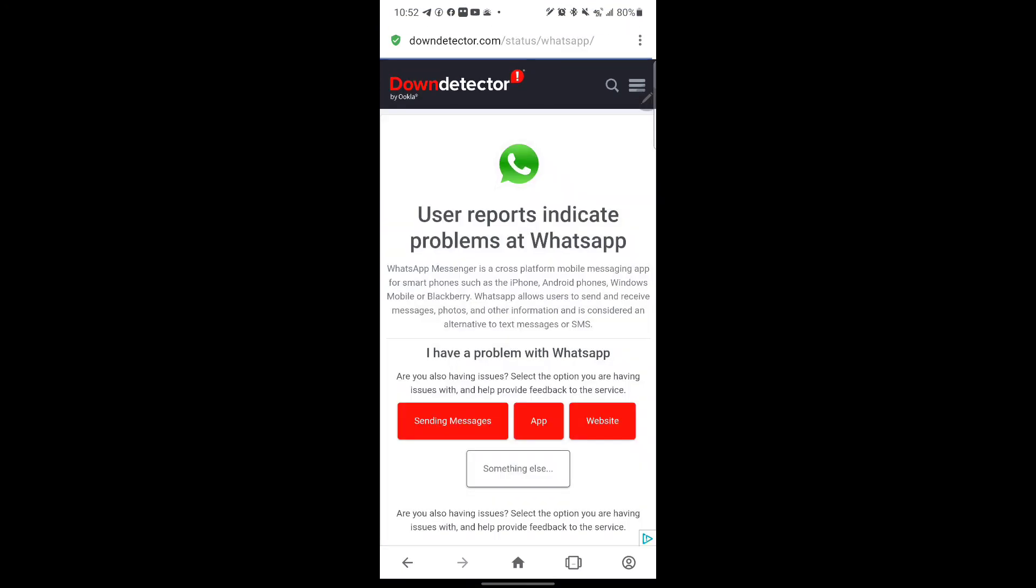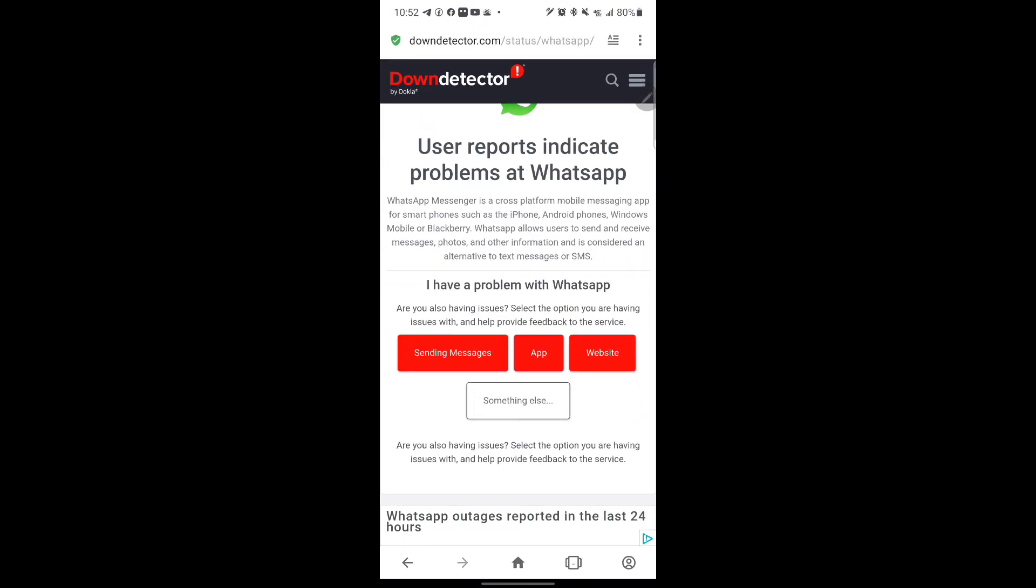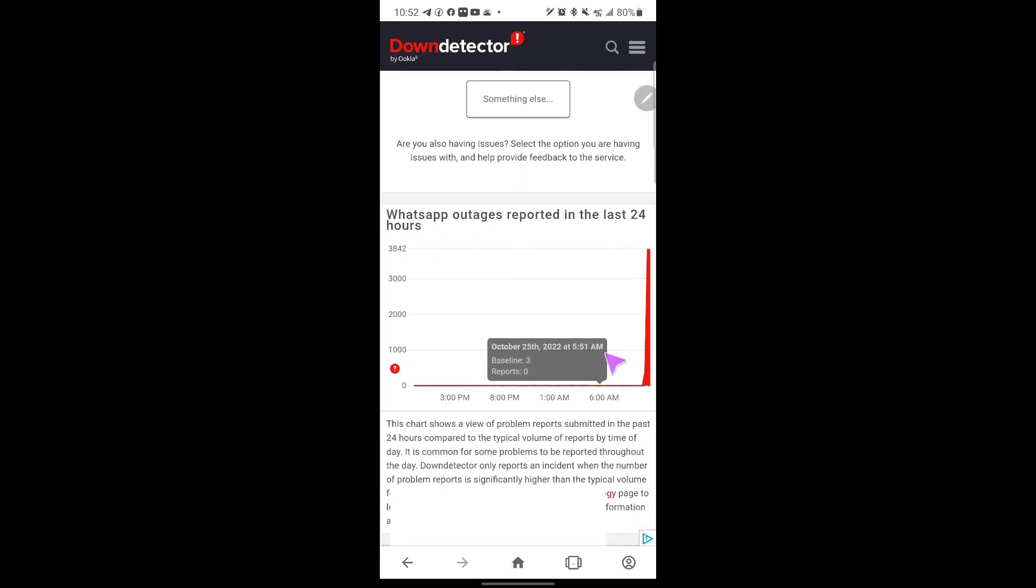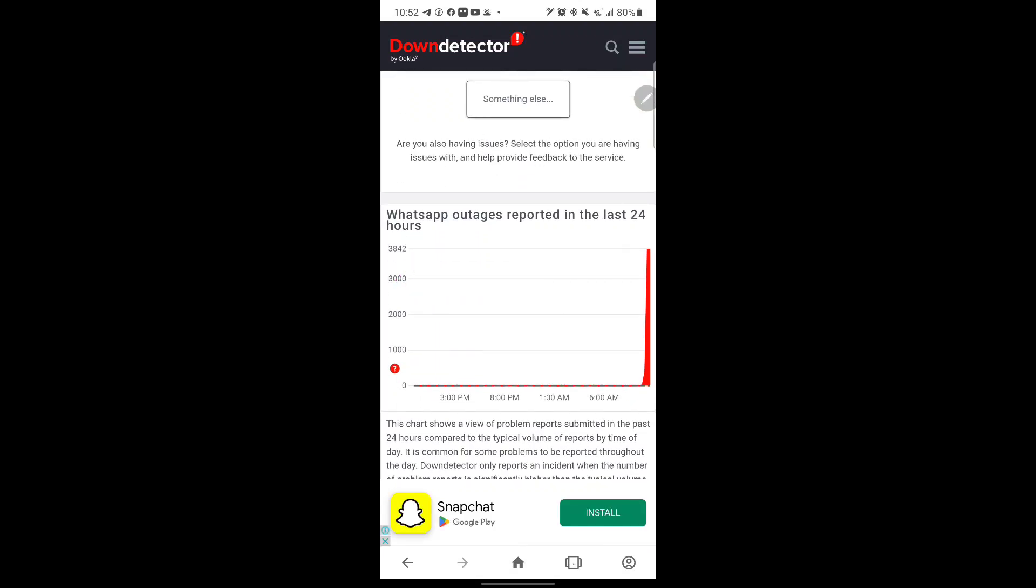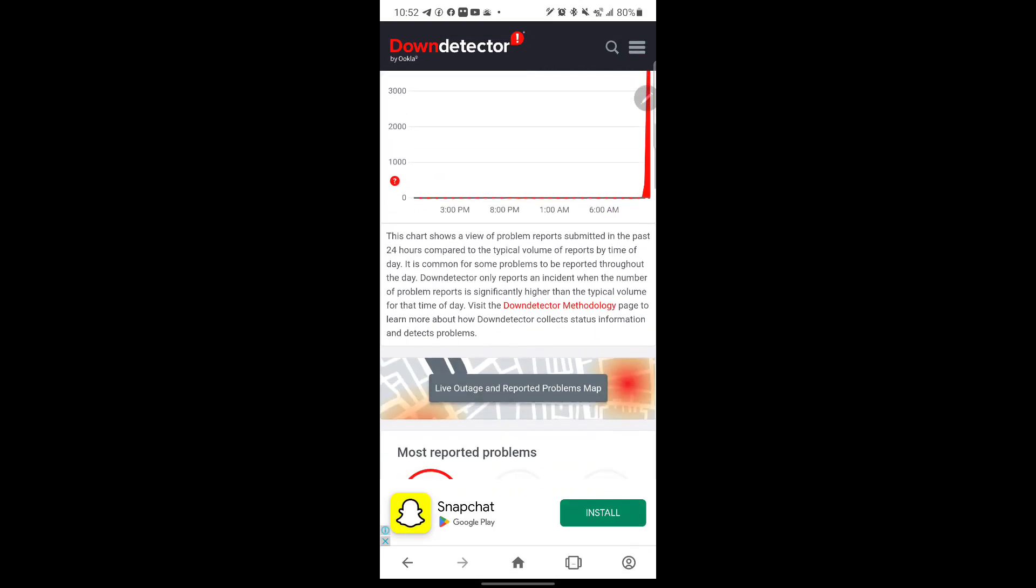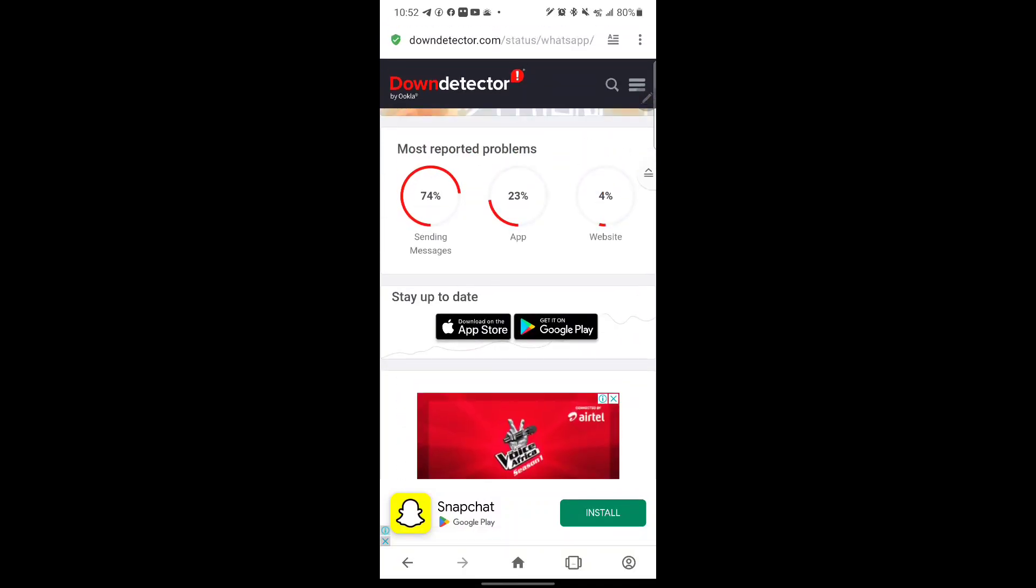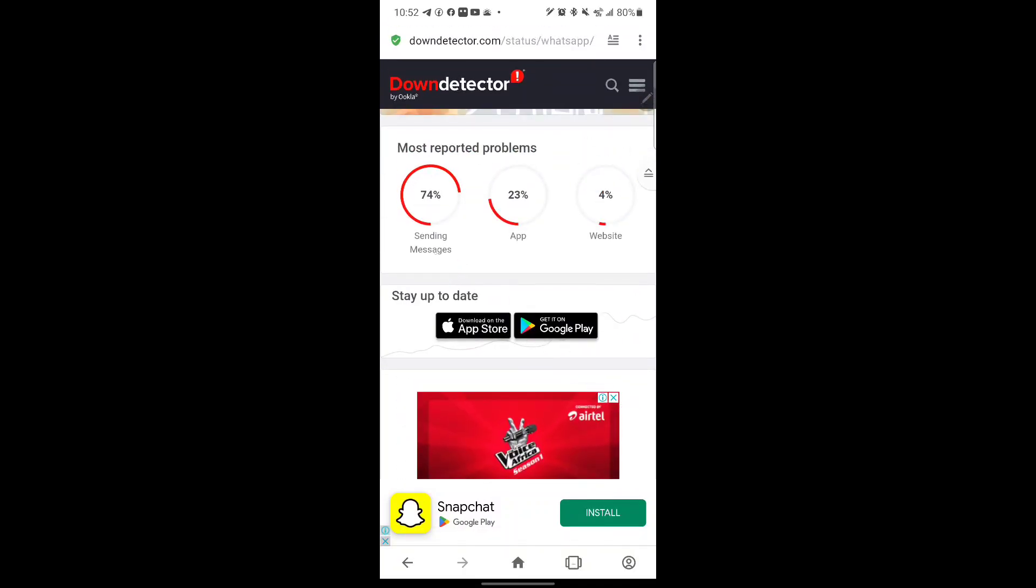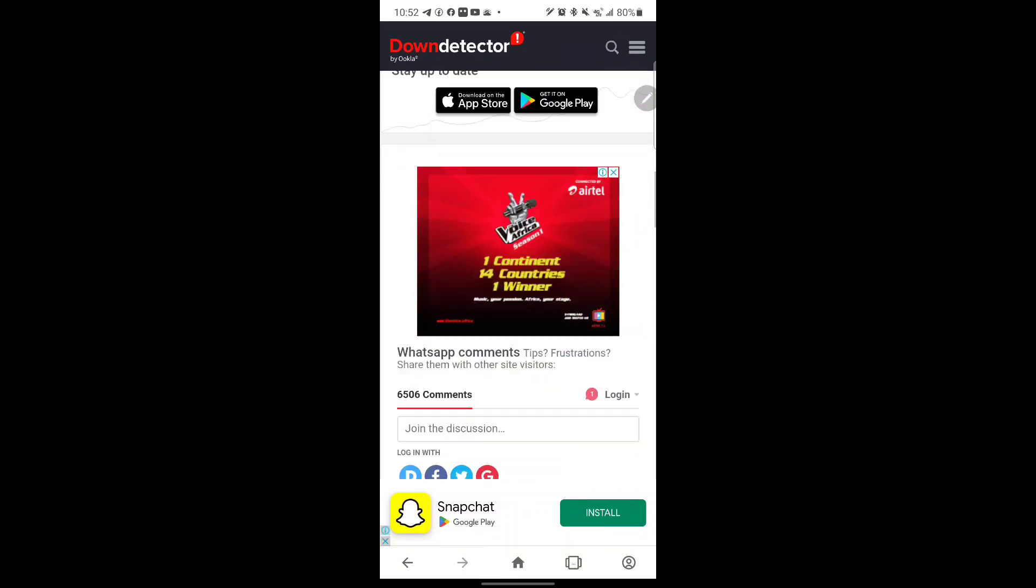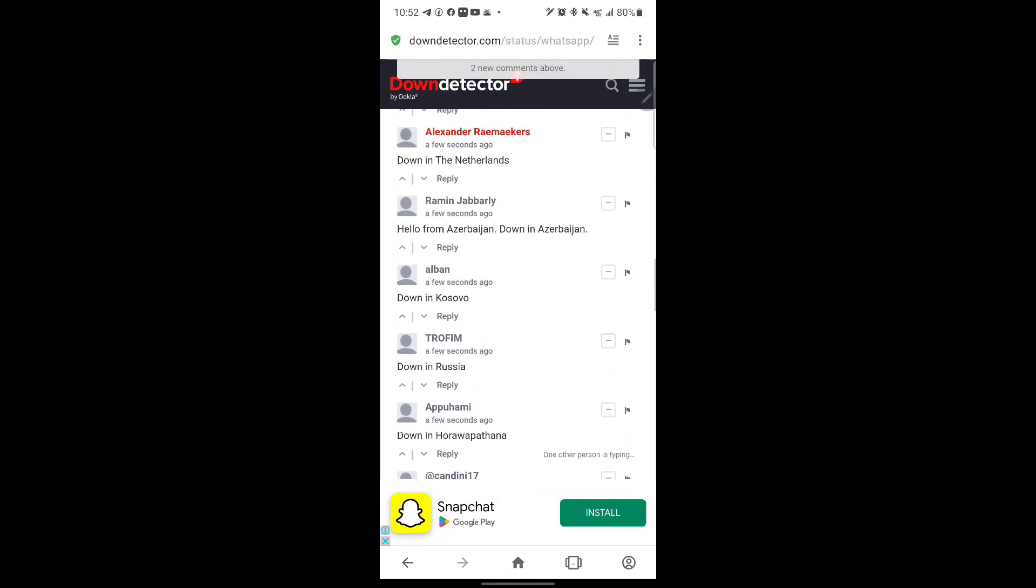As you can see here, it shows user reports indicate problems at WhatsApp, and the reports are over 3.8K. Mostly sending messages—the app and the website are all down. If you see reports from different cities and areas...